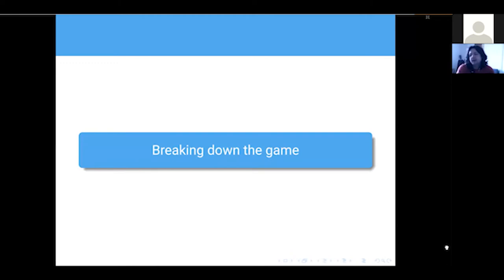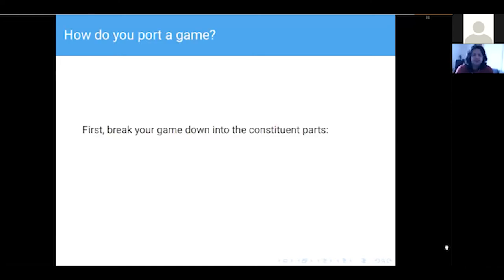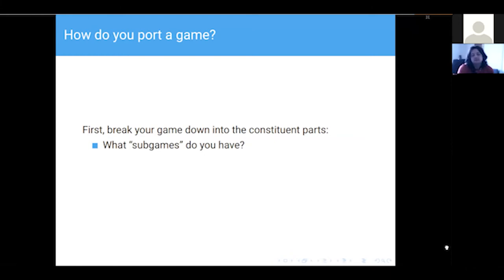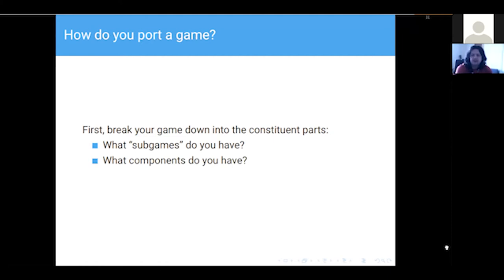I want to talk about how I break down a game. There are two steps I took for Running Hot. First, break down your game — work out what your sub-games are, what mechanics people interact with, and work out the components. By sub-games I basically mean your mechanical games that people are playing: if you have a map game, what is your map game? If you have a research game, that's a thing. Your components are the actual things that someone would pick up and interact with.